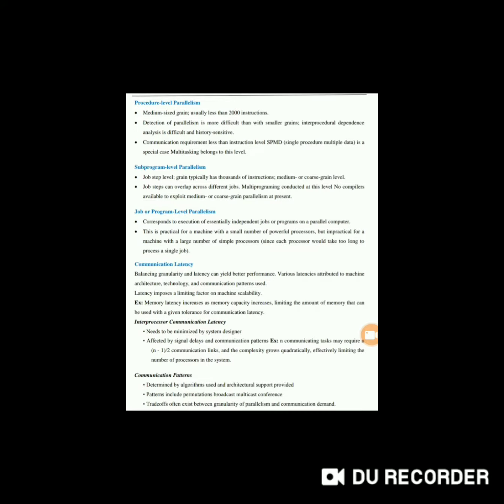For example, memory latency increases as memory capacity increases, limiting the amount of memory that can be used with a given tolerance for communication latency. First is inter-processor communication latency, which needs to be minimized by system design.